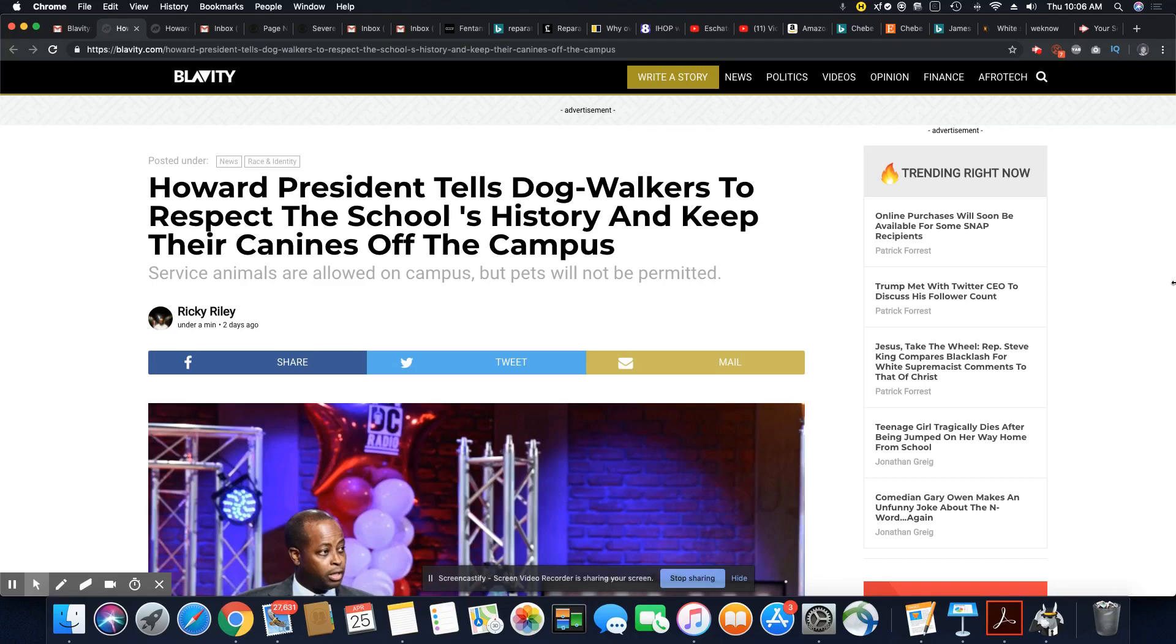They complain about things that aren't even a crime in the eyes of the law or anyone. It's a complaint just for the idea of complaining.